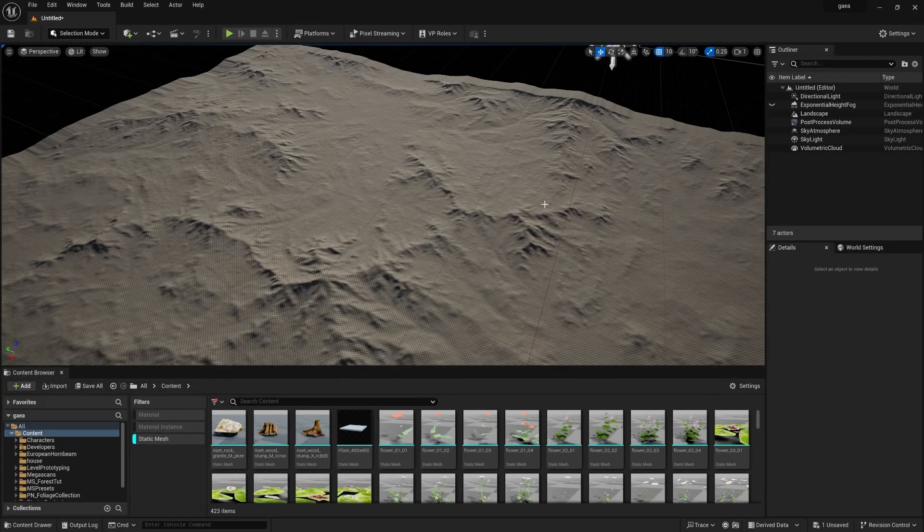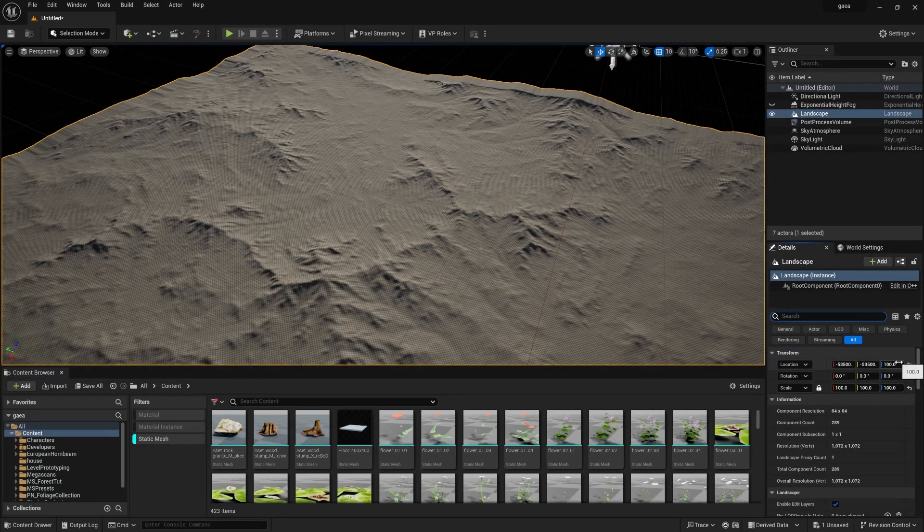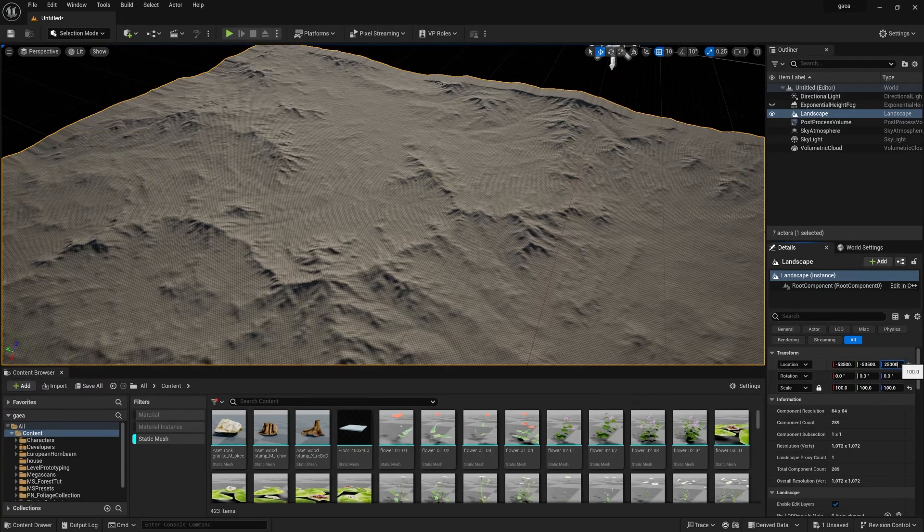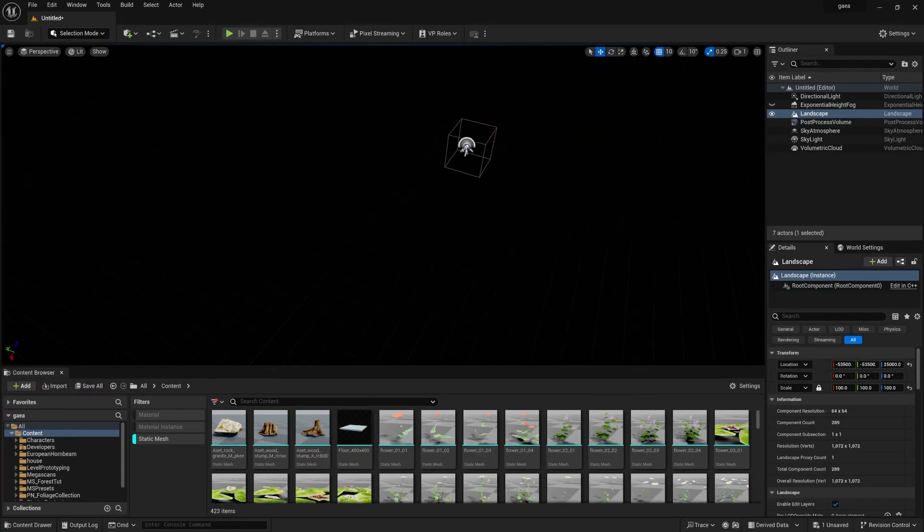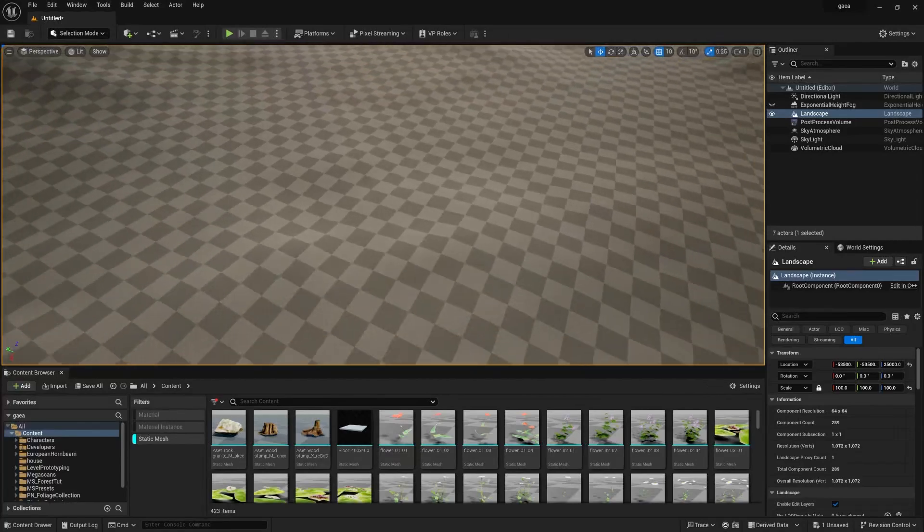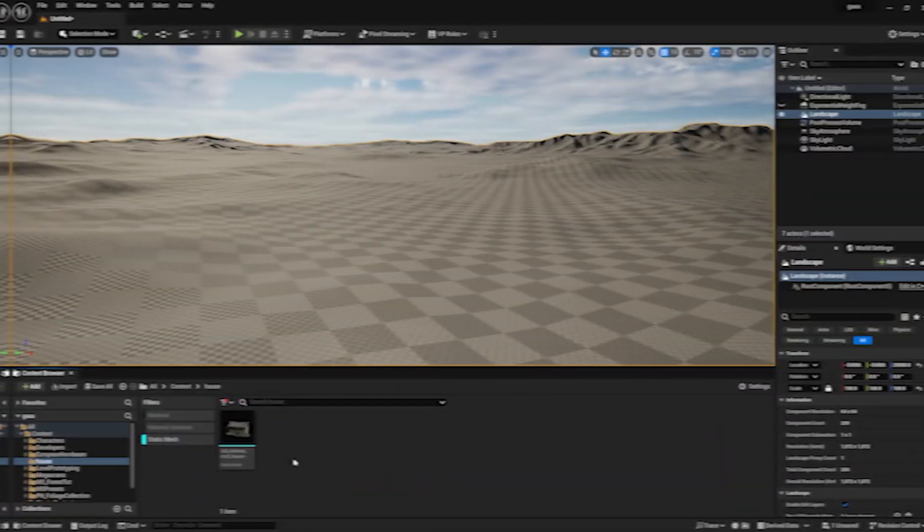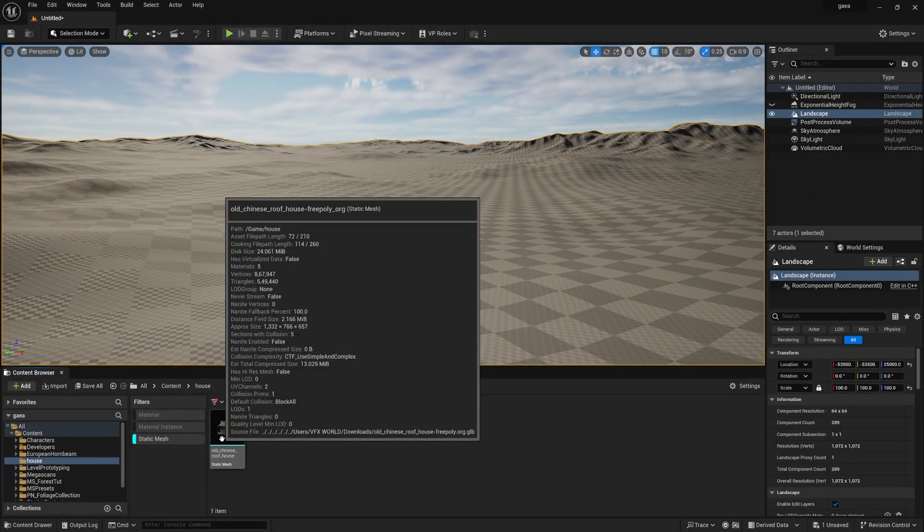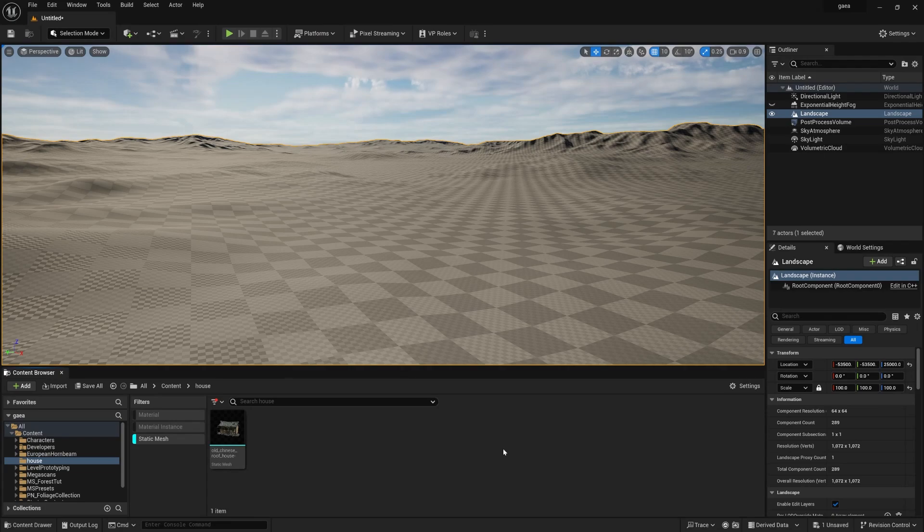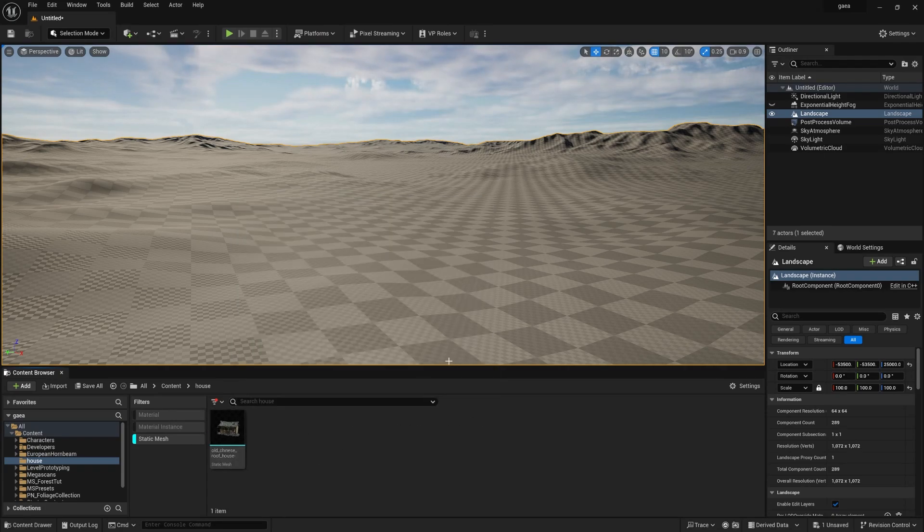Go to selection mode and select the landscape. We need to make it little bit up so I type something like this value and we can see the landscape. This is the old house model which I downloaded from Sketchfab, link is in description you can check this out.